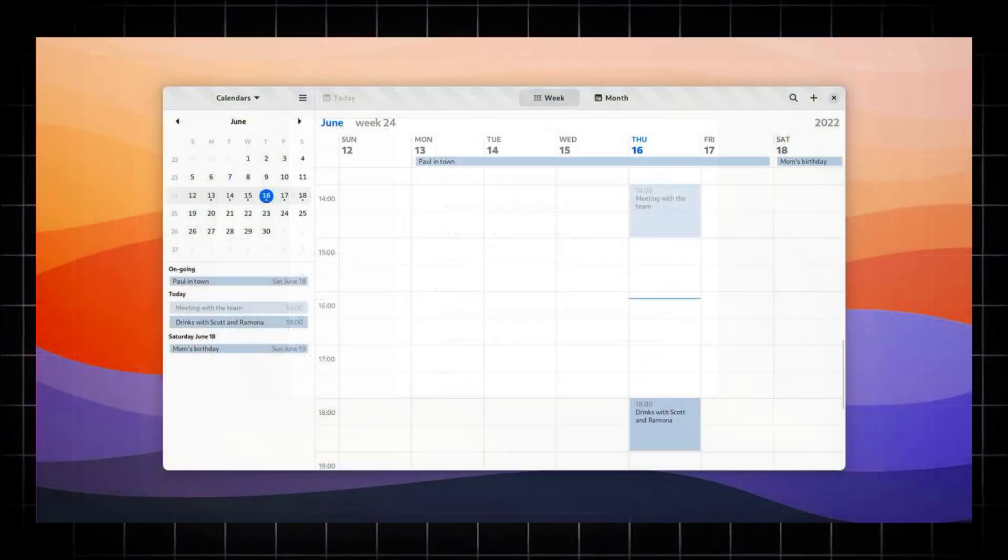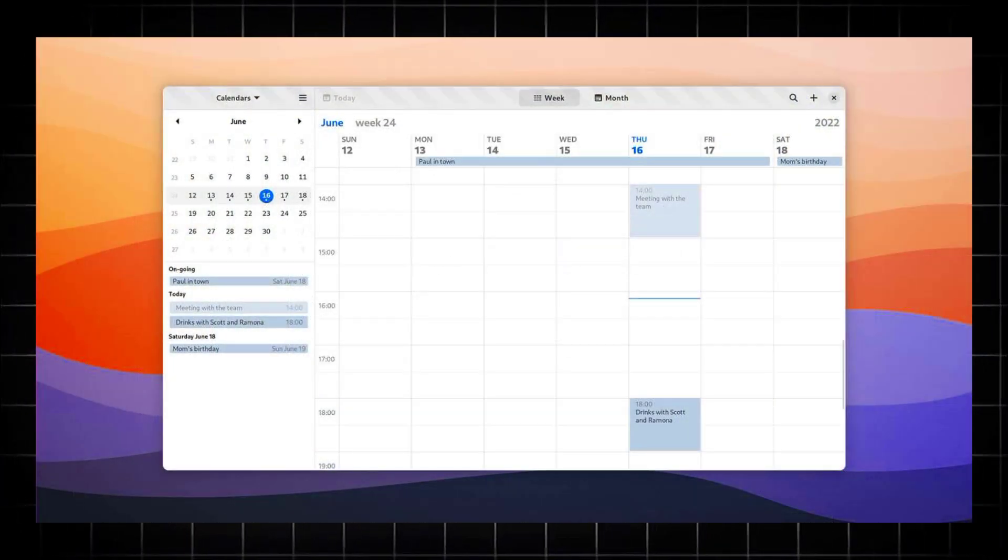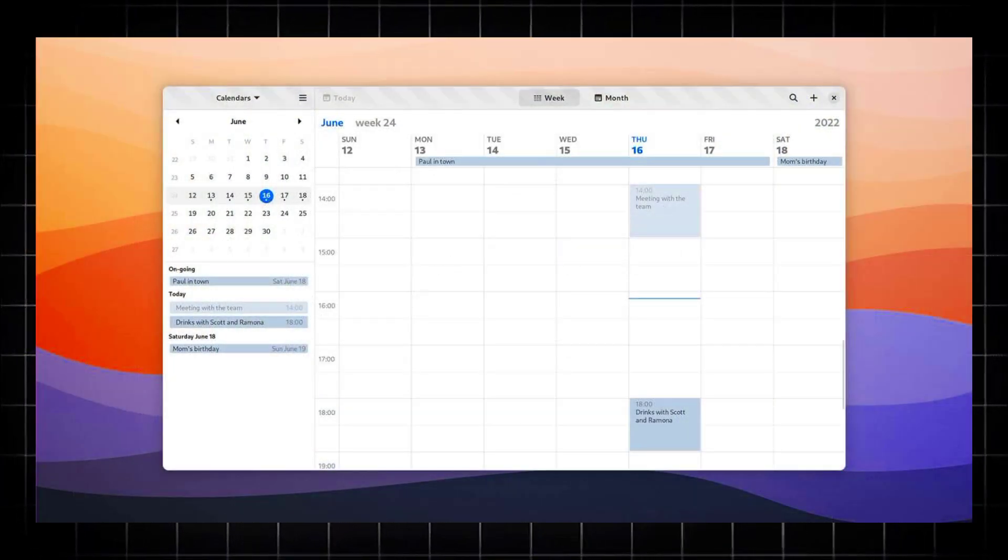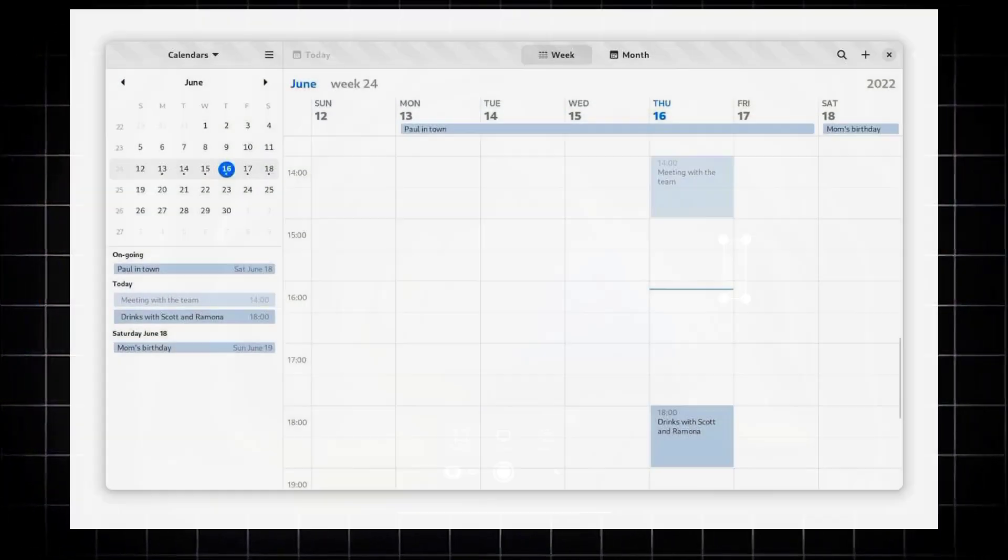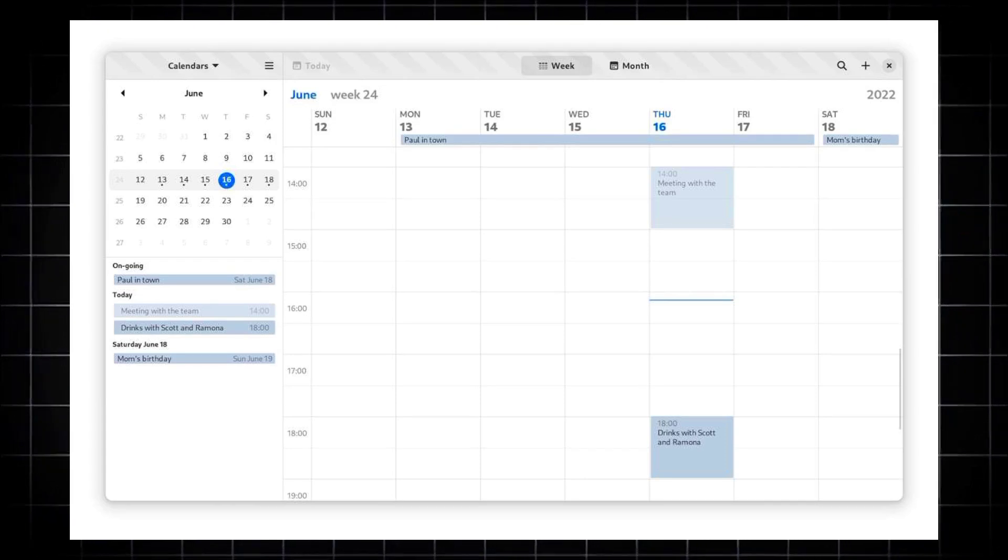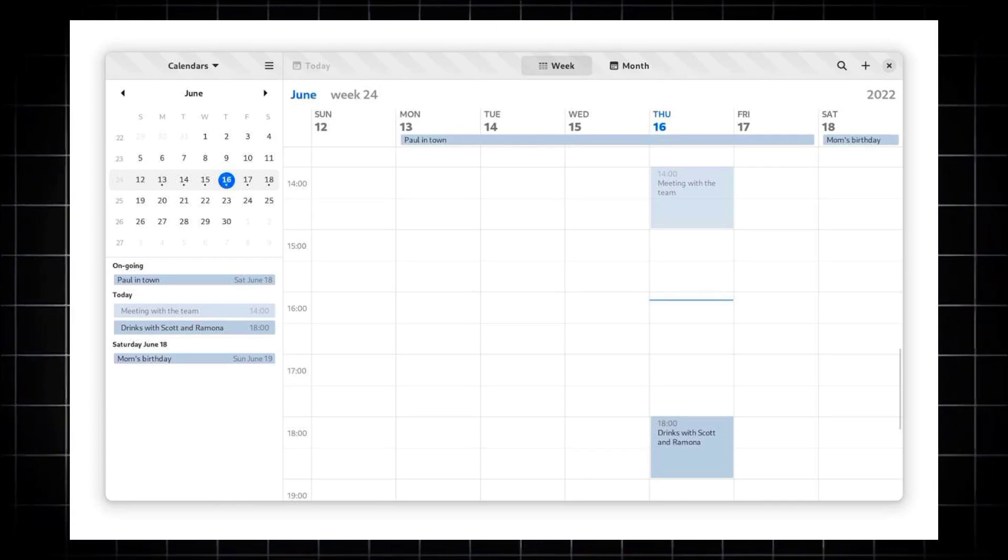And we also get some Gnome calendar enhancements. The calendar app will see improvements in managing calendars and handling invitations.